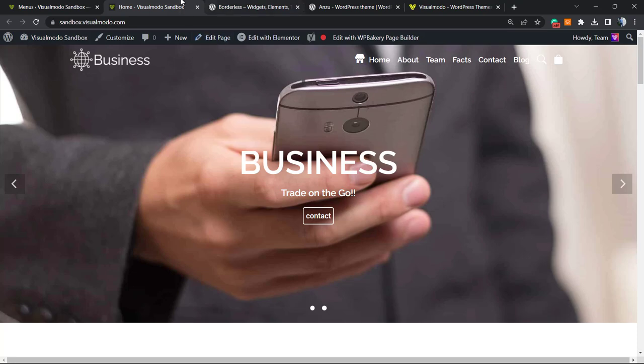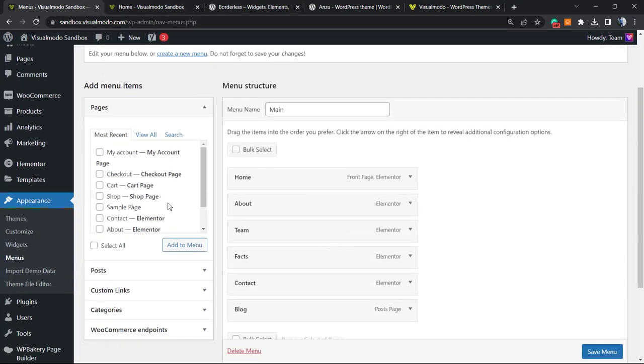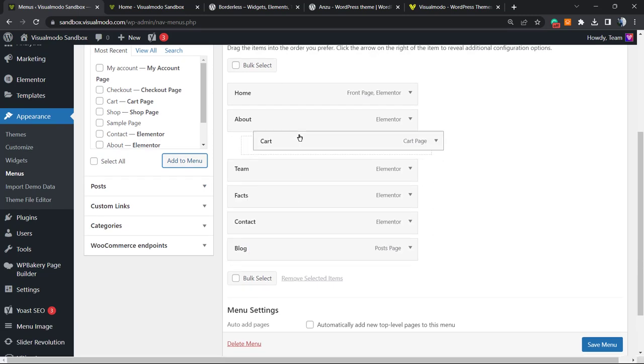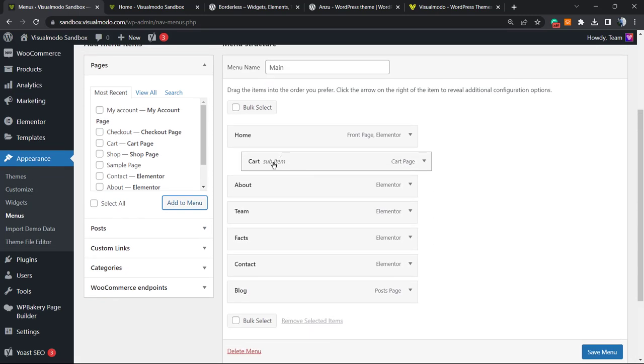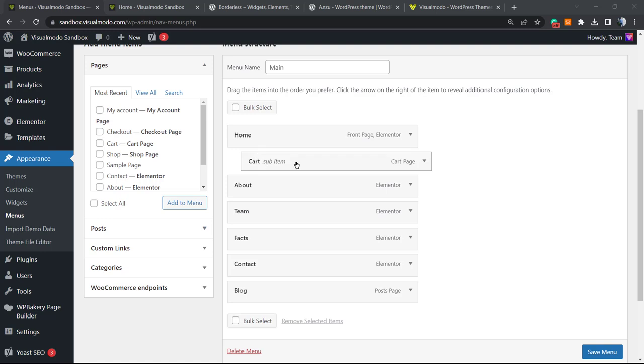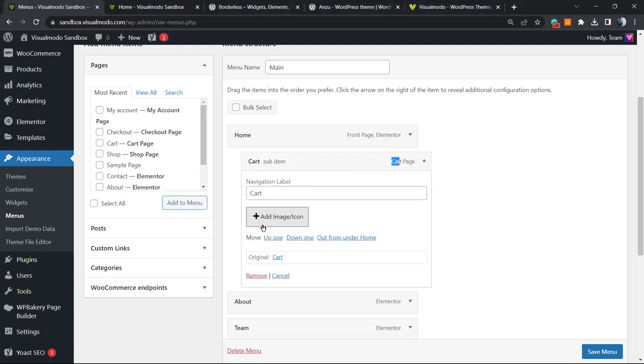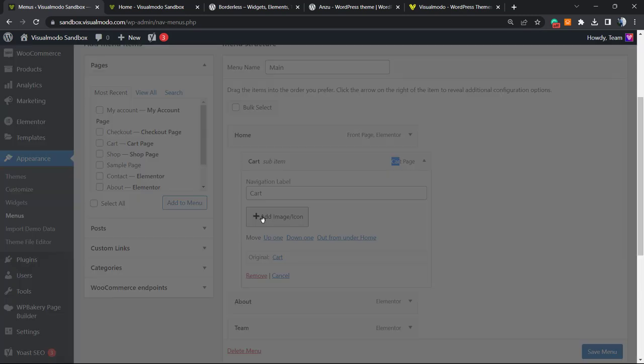Does it work in sub menus? Let me apply, for example, the Cart under the Home page. Yes, it works on the sub menus. In the case that I need, we can apply icons right here. If I click into this arrow, it opens the Cart and Add Image or Icon.